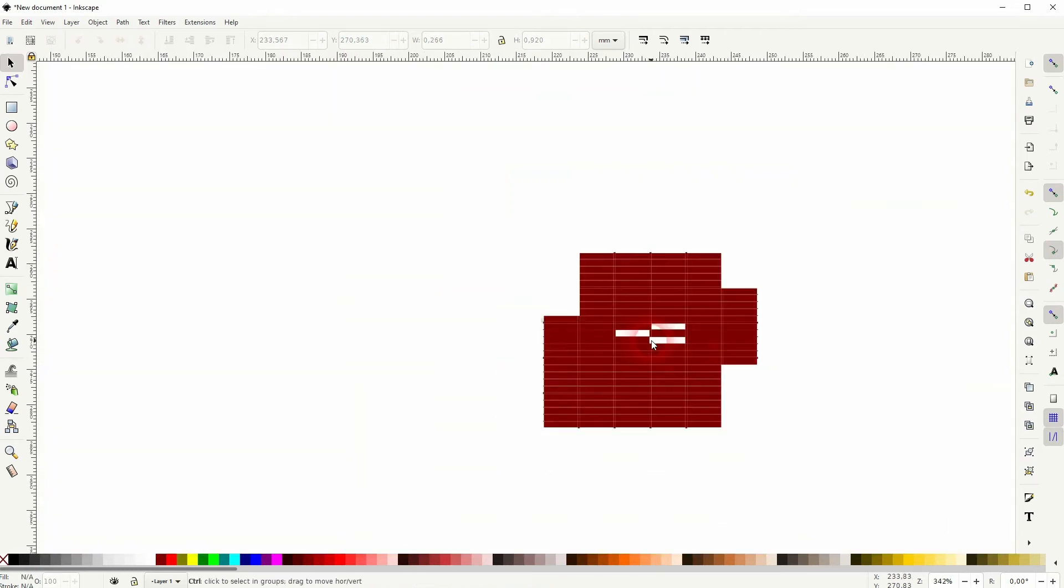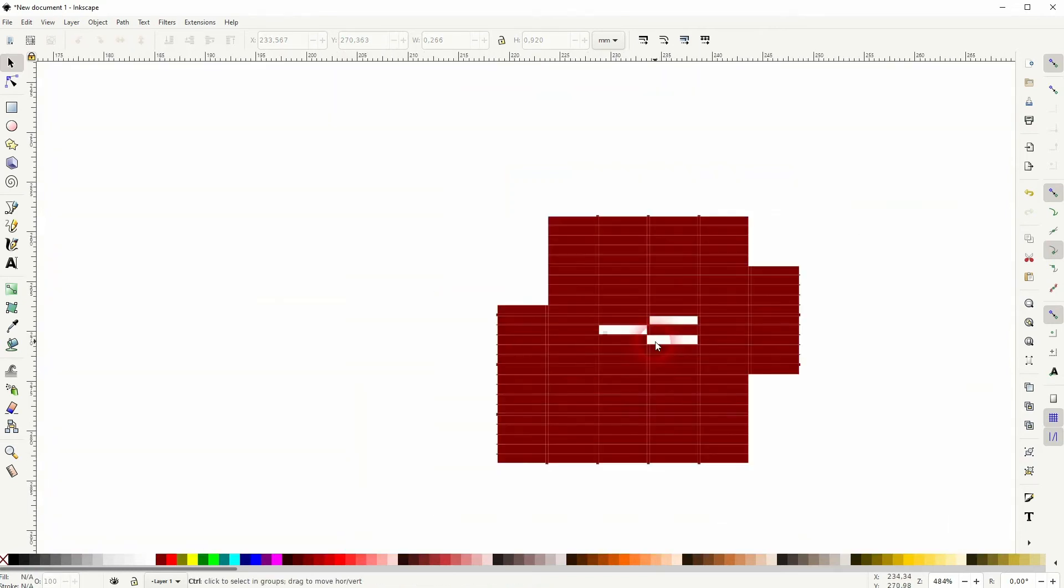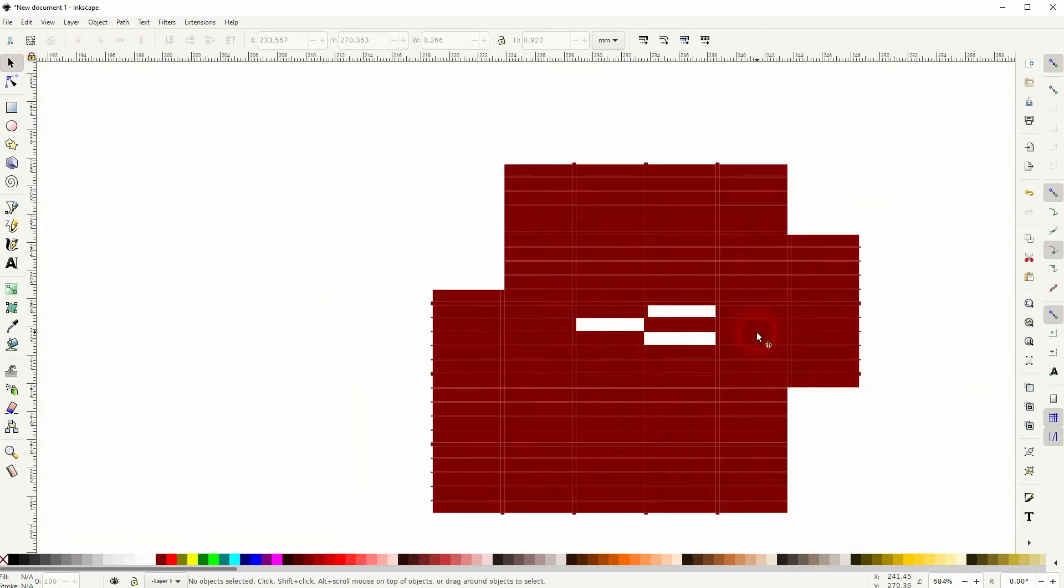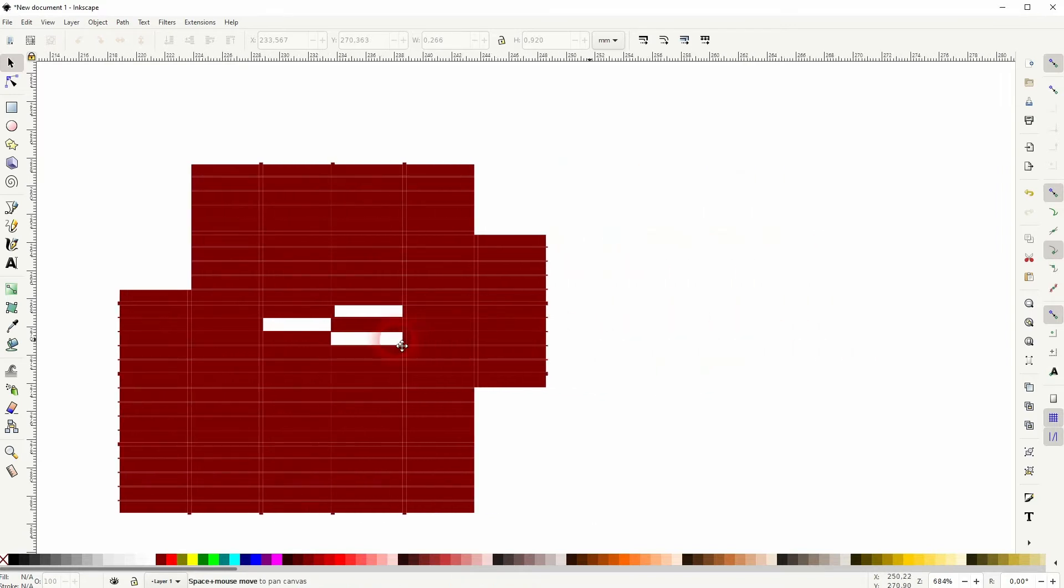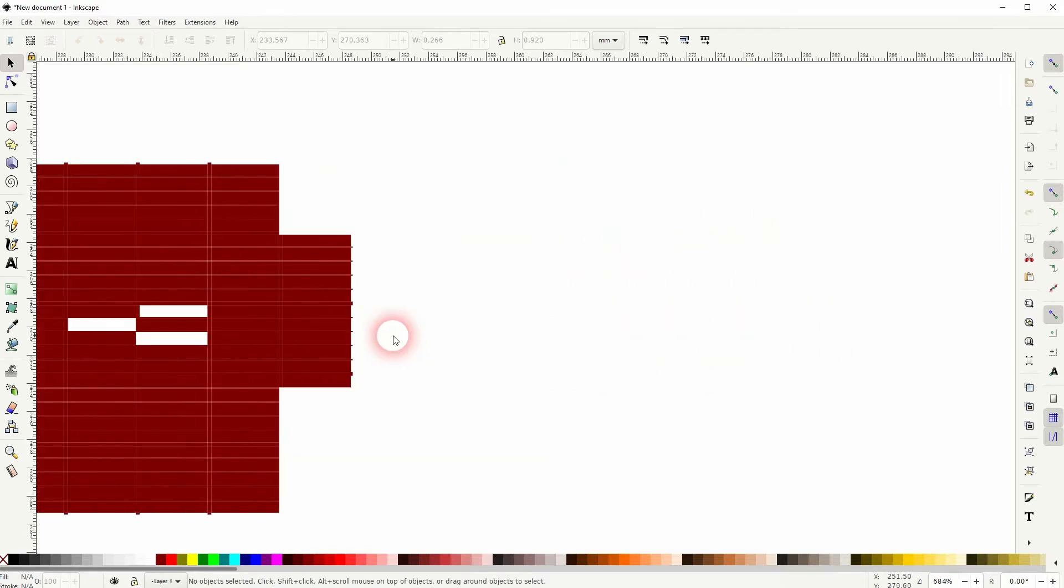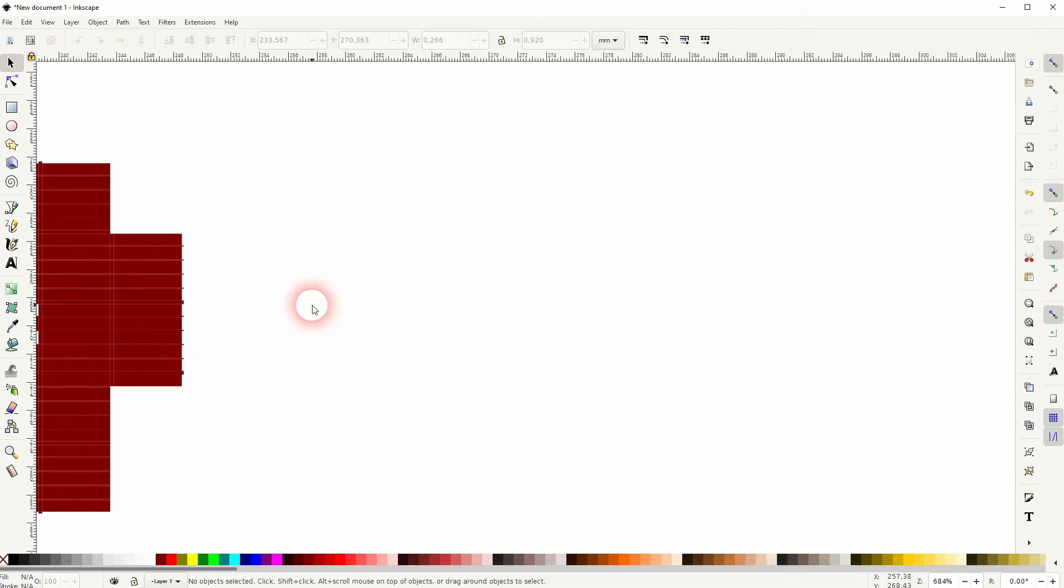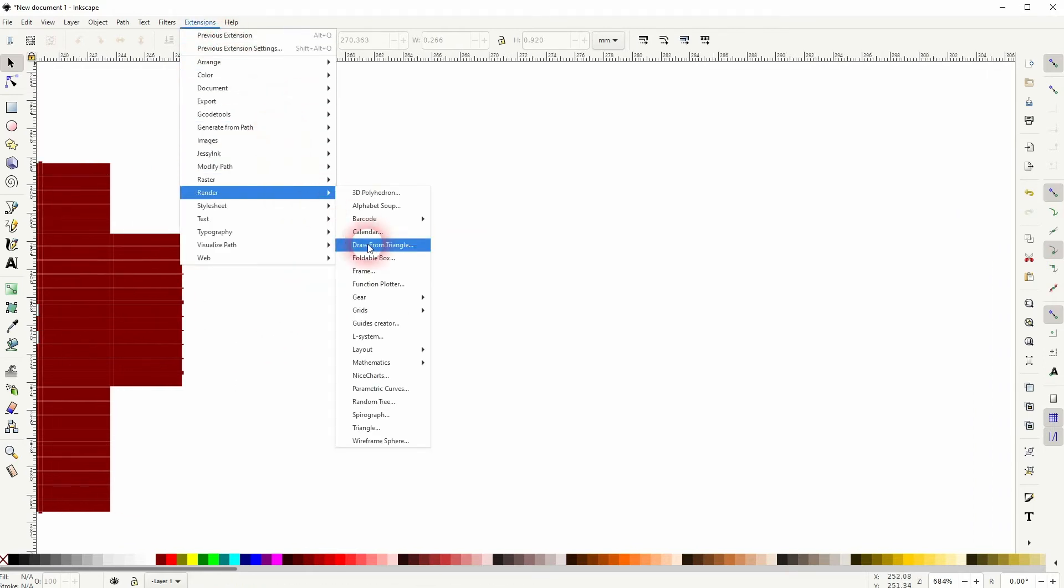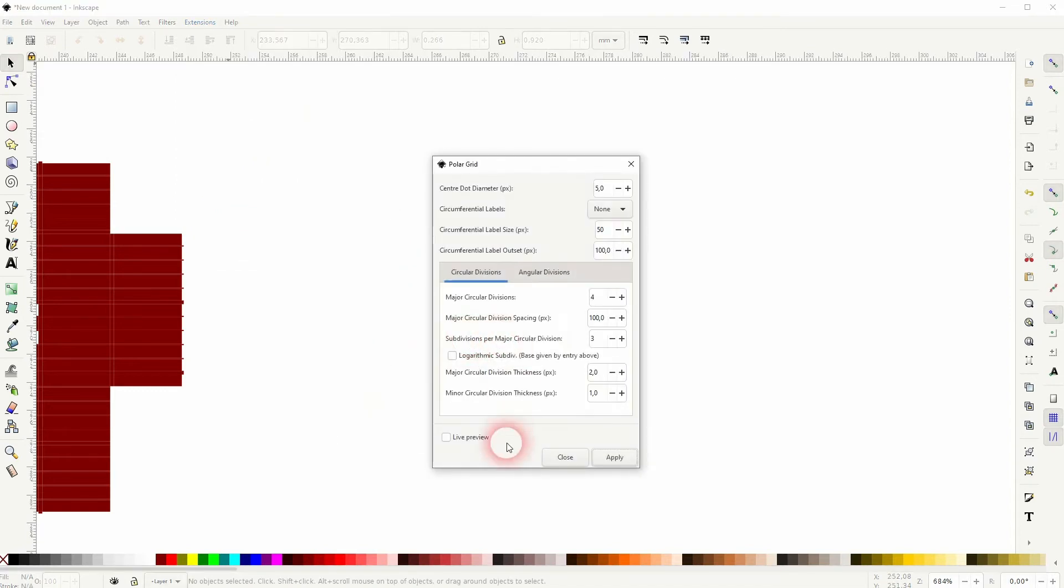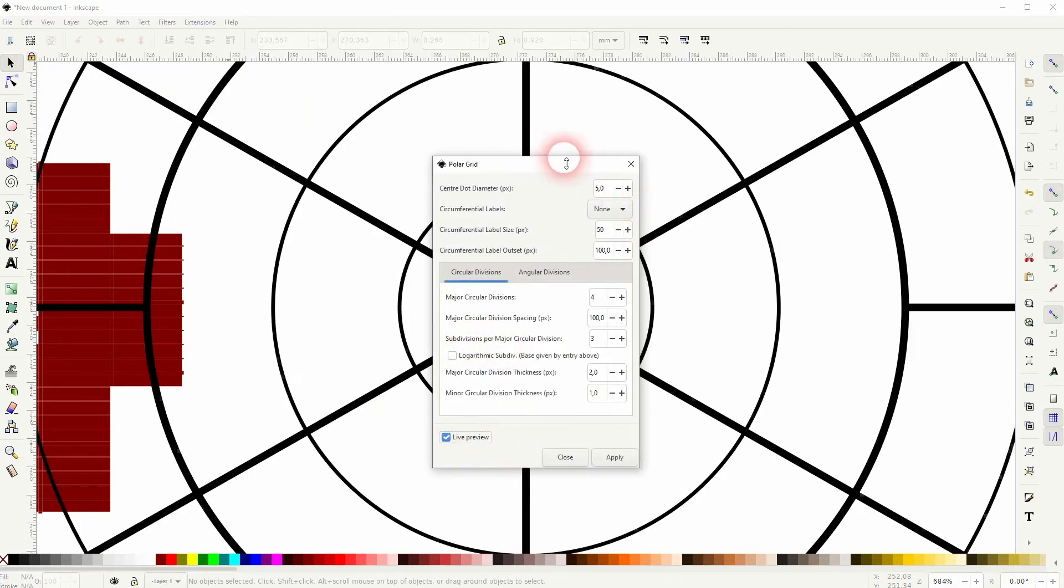The method works with the polar grid tool as well, so let us go over there once more. Extensions, Render, Grids, and we'll use the polar grid tool. As I've said, the menu doesn't really matter now, we'll just need an example, so I'll apply it.